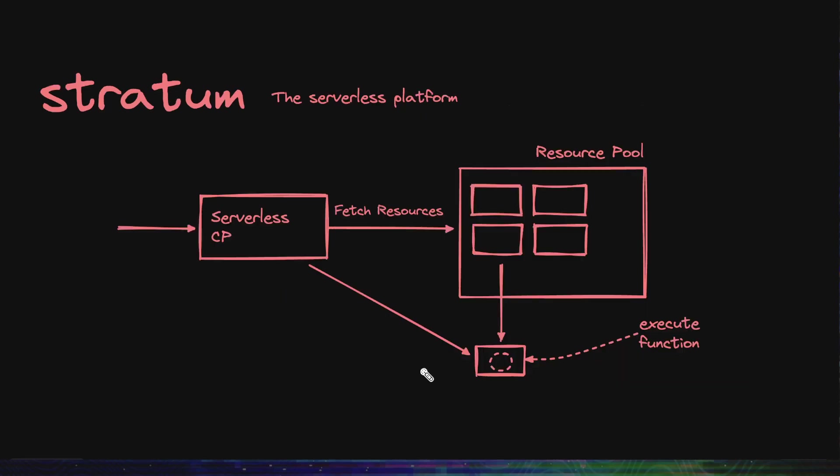So at this point, let's talk about the serverless platform Stratum, and the things I will talk about here is not just specific to Netflix or their platform. I see the things that they have mentioned here is pretty good to keep in mind when designing any serverless platform.